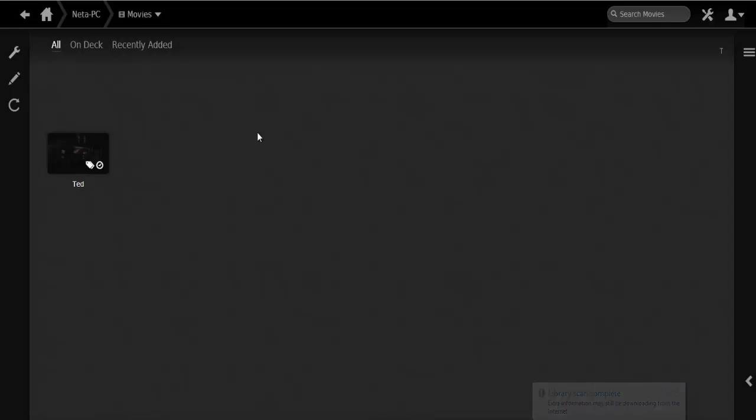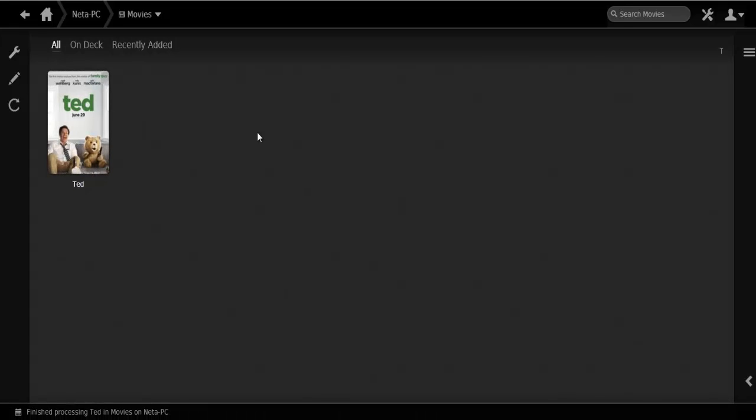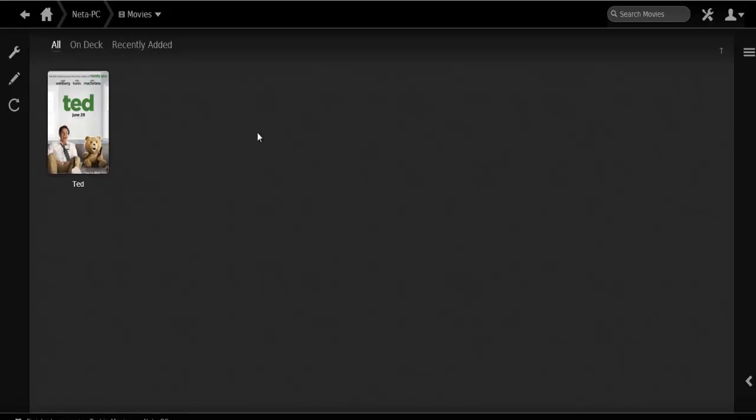We got the movie on Plex and the rest of the process is going to take place on the Xbox 360. I'm going to catch you guys there.